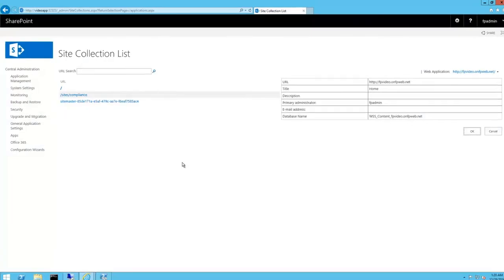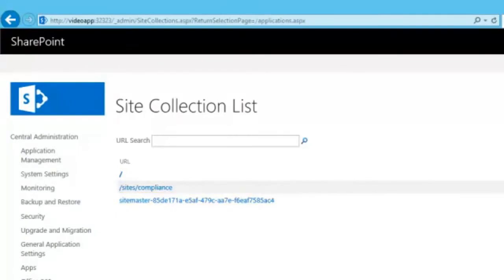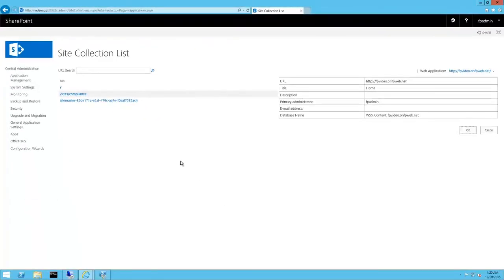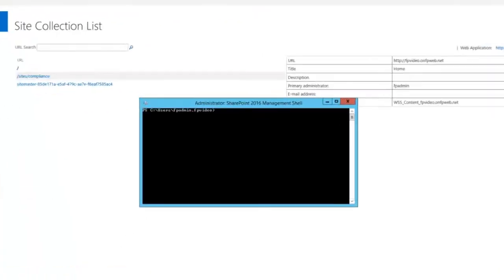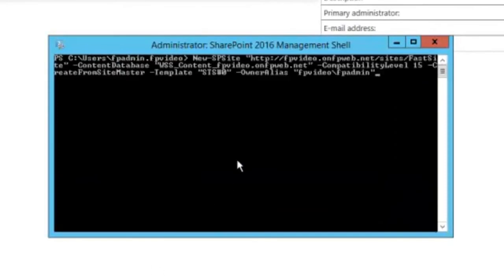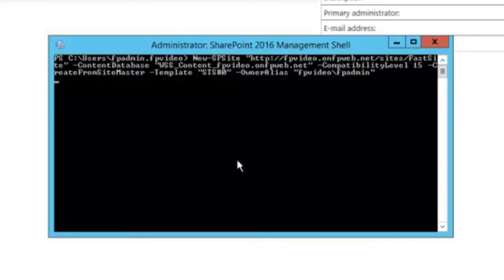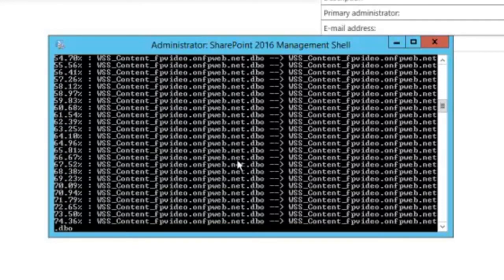So now I am at the point of actually creating a new site collection. First, let's take a look at the site collection list. As you can see, there is a sitemaster defined. So now, we are ready to create a new site collection using this sitemaster. This uses the familiar New-SPSite, but notice the new parameter CreateFromSiteMaster. We are telling it to use the template STS#0 I previously defined as the sitemaster. I am going to let this run in real time so you can see how fast it is. There it goes.